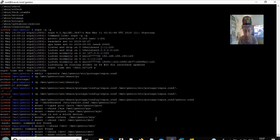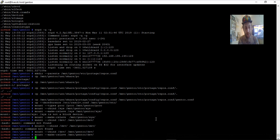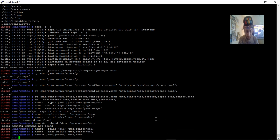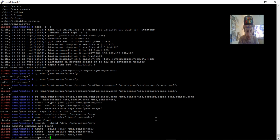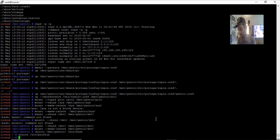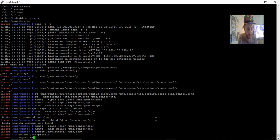Think we're ready to chroot, guys. 'chroot /mnt/gentoo /bin/bash'. Then 'source /etc/profile'. We can use an alias as well — I don't like using this, guys, but we're going to use this command. I think it gives you a better understanding, knowing that you're actually chrooted. You'll see in seconds.